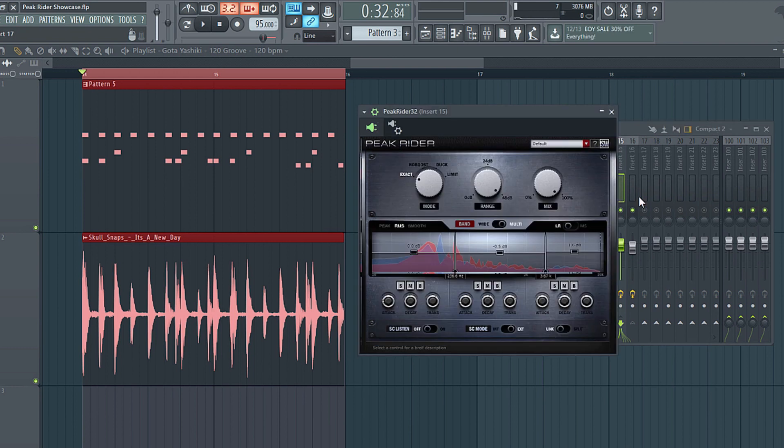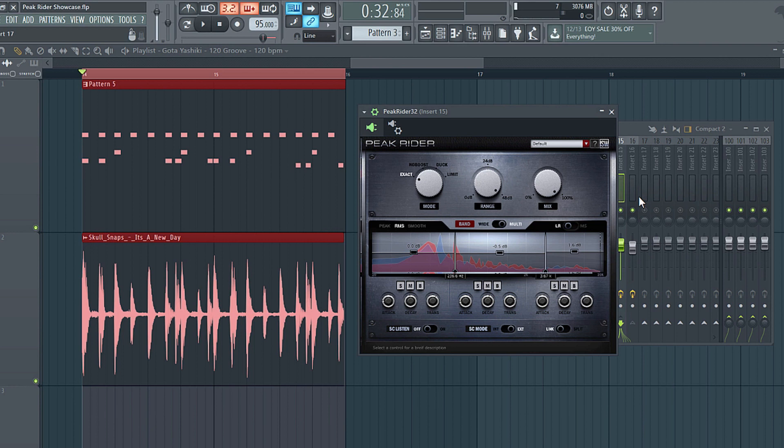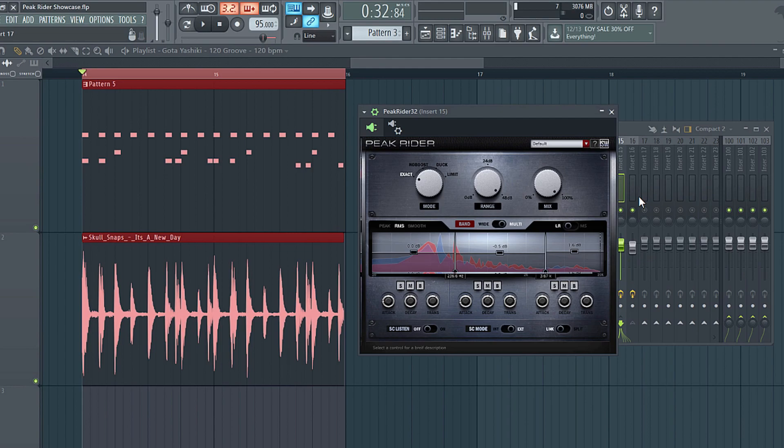Anyway, I hope you enjoyed the video and got some useful tips and techniques out of it for Peak Rider. It really is useful for a whole range of dynamic processing. Anything from the traditional stuff, very subtle, to the more creative sound design type things that I was demonstrating here. You can get Peak Rider. It's both for Mac and PC, 32 and 64-bit at impactsoundworks.com. There's a free trial, so there's no reason not to check it out. This has been Andrew Versa and I'll see you next time. Bye!